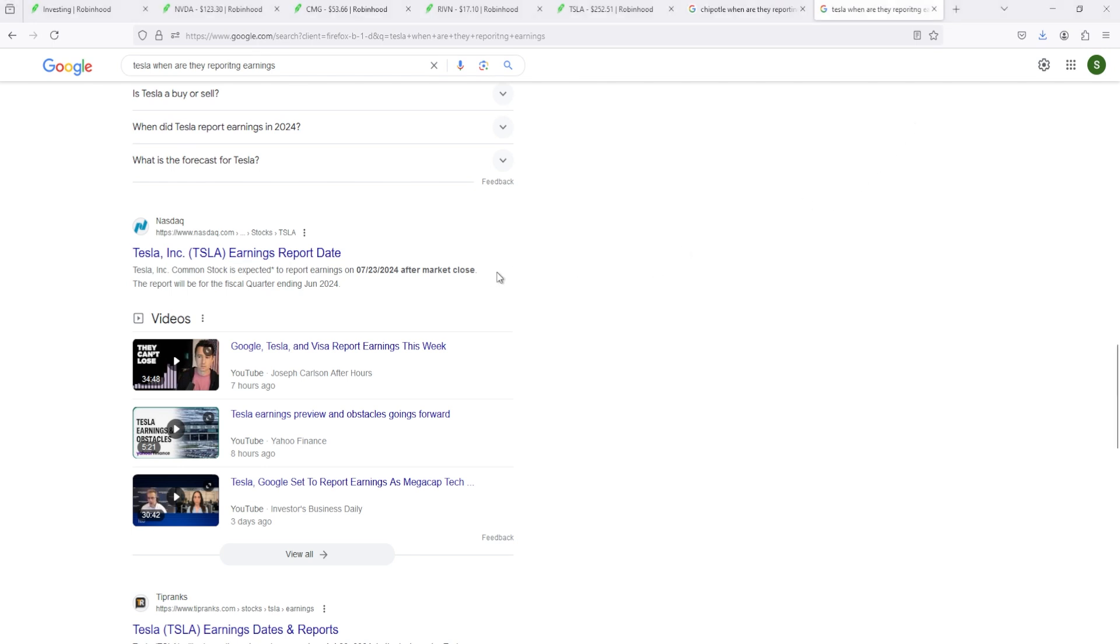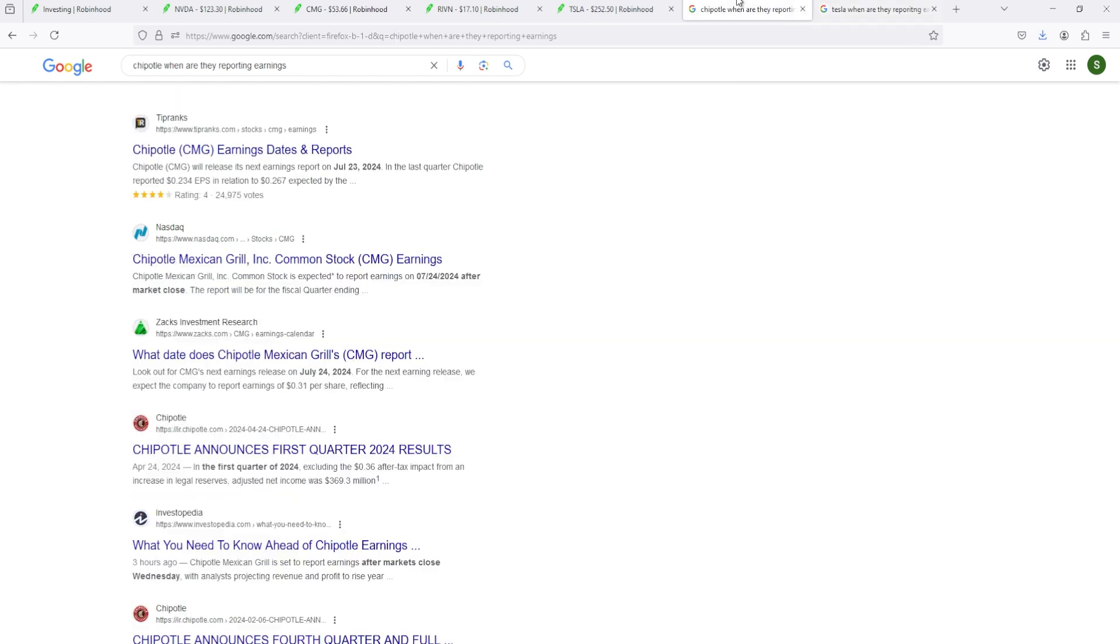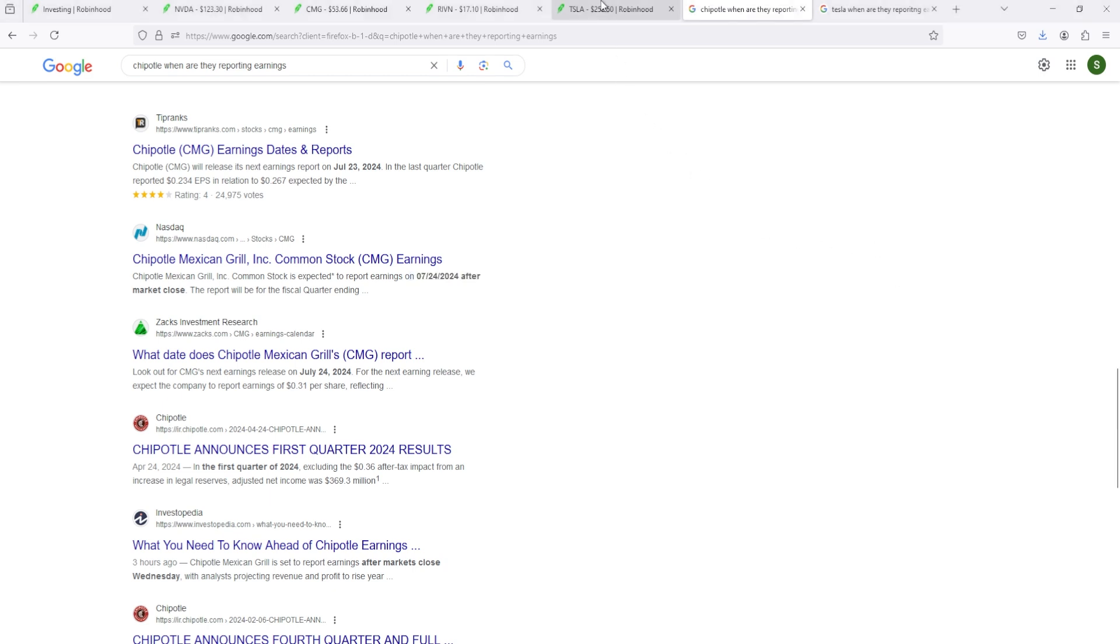Tesla has their earnings tomorrow, Tuesday the 23rd, after market close. Chipotle has their earnings on the 24th, Wednesday, after market close. So I won't be selling anything until like Thursday or Friday.